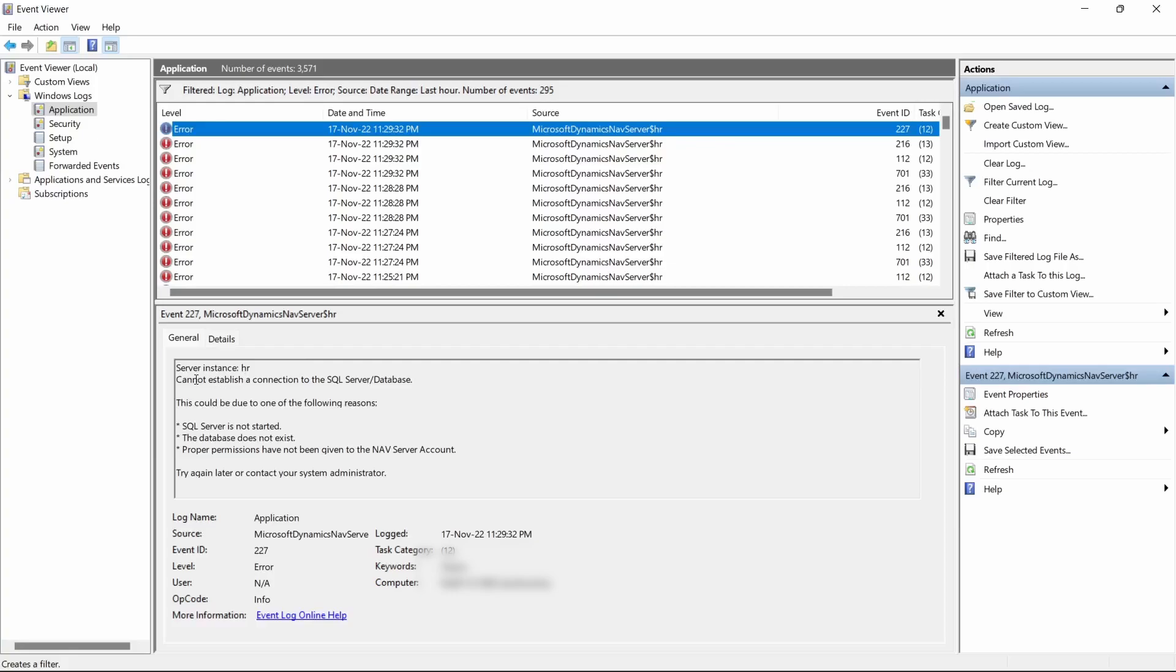When you look at the error you see that they cannot establish connection to SQL Server. This could be due to the following reasons: the SQL Server is not started, the database does not exist, and proper permissions have not been given to the service account. So it's giving us an option of the errors that could be there.